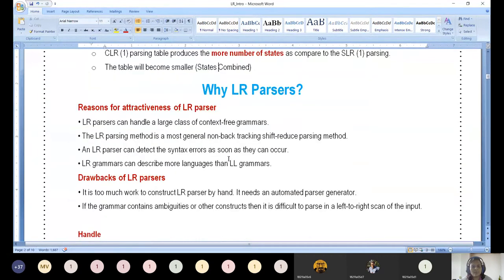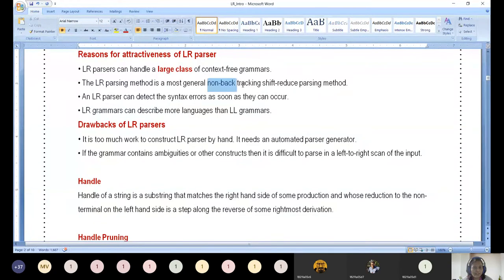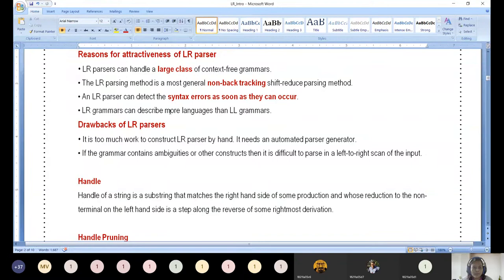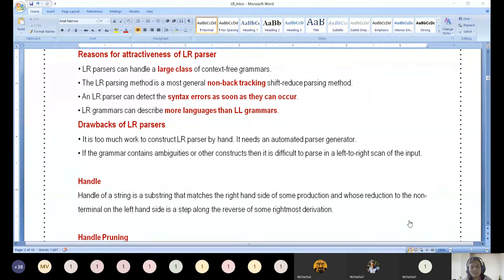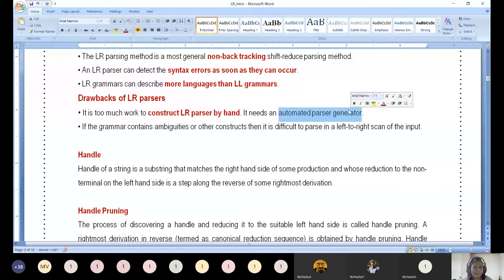Now let us move on to why we use LR parsers. LR parsers can handle a larger class of CFG — that is the primary advantage. They use non-backtracking shift-reduce parsing. They can detect syntax errors as soon as they occur. They handle more languages than LL parsers. However, constructing LR parsers by hand takes a lot of time — we need automated parser generators; it is a very tedious job.